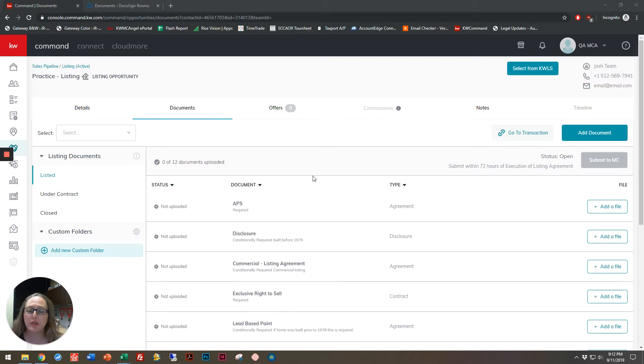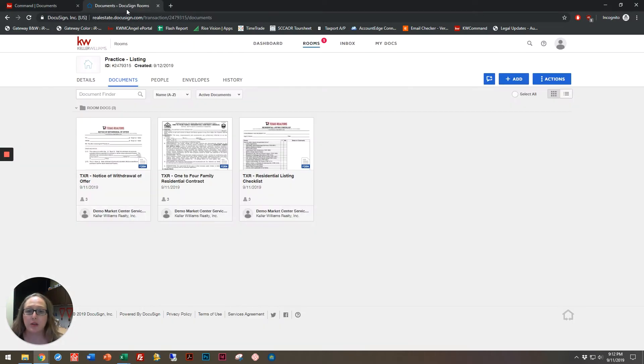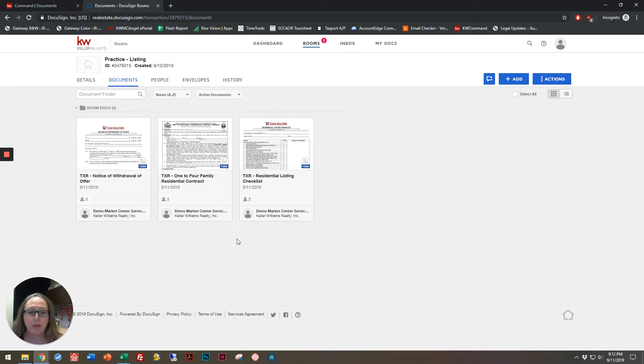So once you've logged into Command and you're inside of a transaction, make sure you're on the Documents tab, and then click Go to Transaction. It's going to take you into your documents room for that transaction, and you'll see the forms that we've previously uploaded.